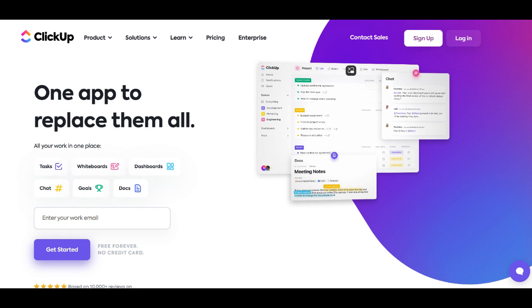Additionally, the amount of storage provided in the free version may be restrictive for teams dealing with large files or extensive project data. This storage limitation might prompt businesses with substantial storage requirements to consider the paid plans for a more accommodating solution.